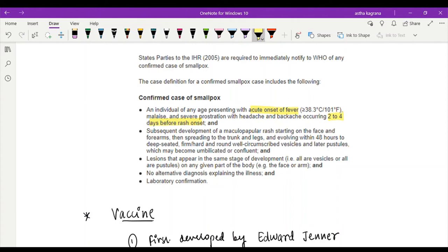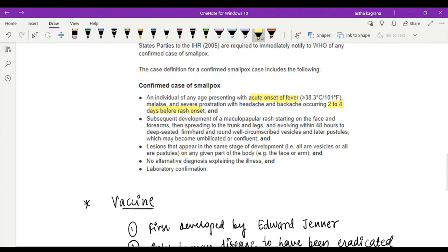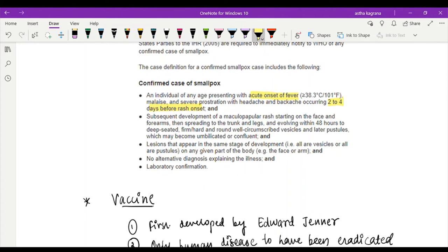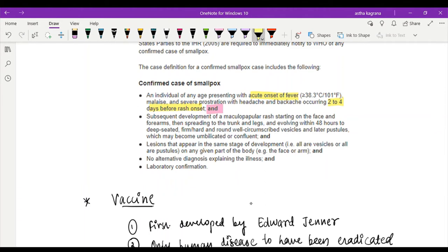Coming to the next criterion, and mind you this is 'and', subsequent development of a maculopapular rash starting on the face and forearms then spreading to the trunk and the legs and evolving within 48 hours to a deep-seated, firm, hard, and round well-circumscribed vesicles and later pustules.